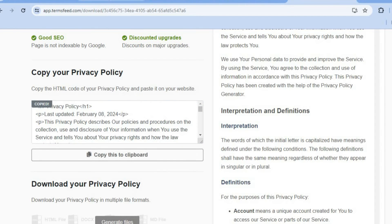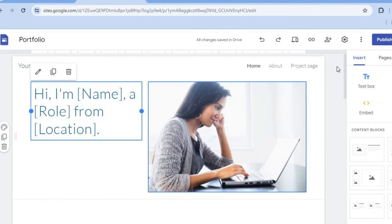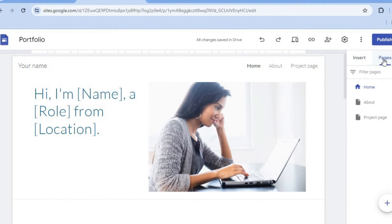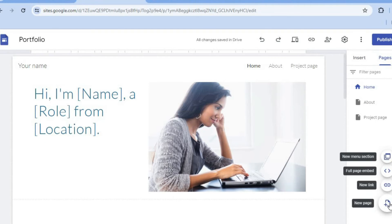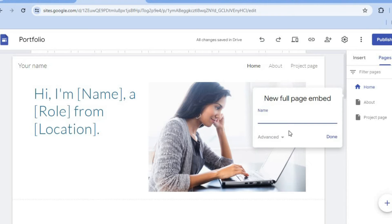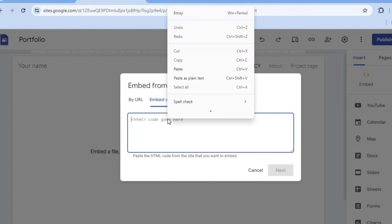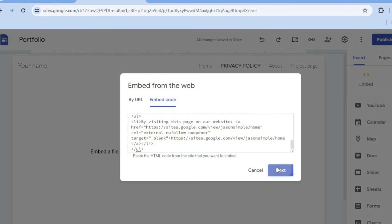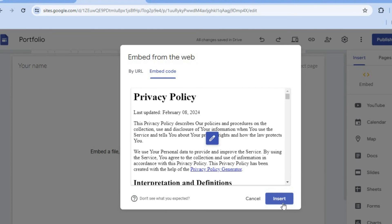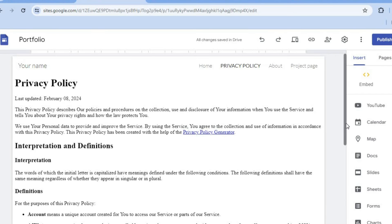Once the embed code has been copied, go back into Google Sites. Tap on 'Pages' from the right-hand menu, then tap the plus icon for 'New Page' and select 'Full Page Embed.' Type in 'Privacy Policy' as the page name and tap 'Done.' Then tap 'Add Embed,' select 'Embed Code,' paste in the embed code, tap 'Next,' then 'Insert.' You can now see that the privacy policy page has been added.